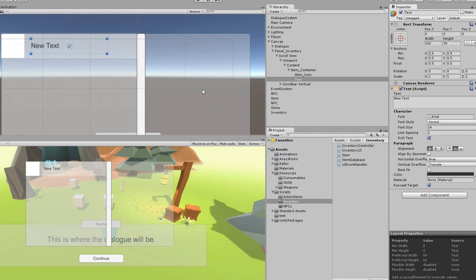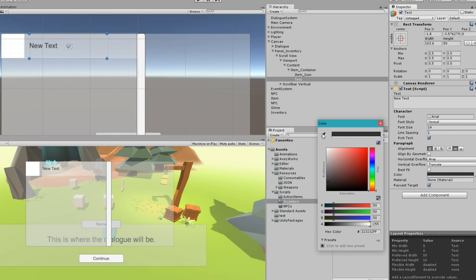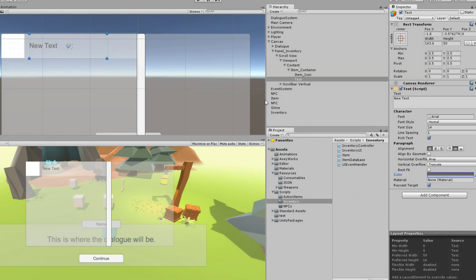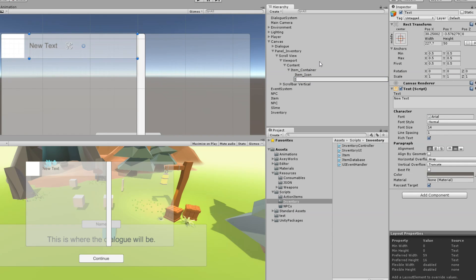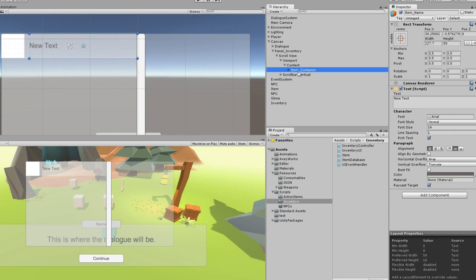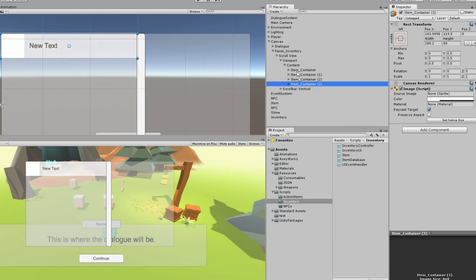ItemContainer also needs a name for the item — so I'll add a text element, align it vertically, and line it up next to the icon. All ItemContainer really needs is the item icon and the item name. Now I want to be able to add multiple of these to the content and stack them. Currently they just go on top of each other.